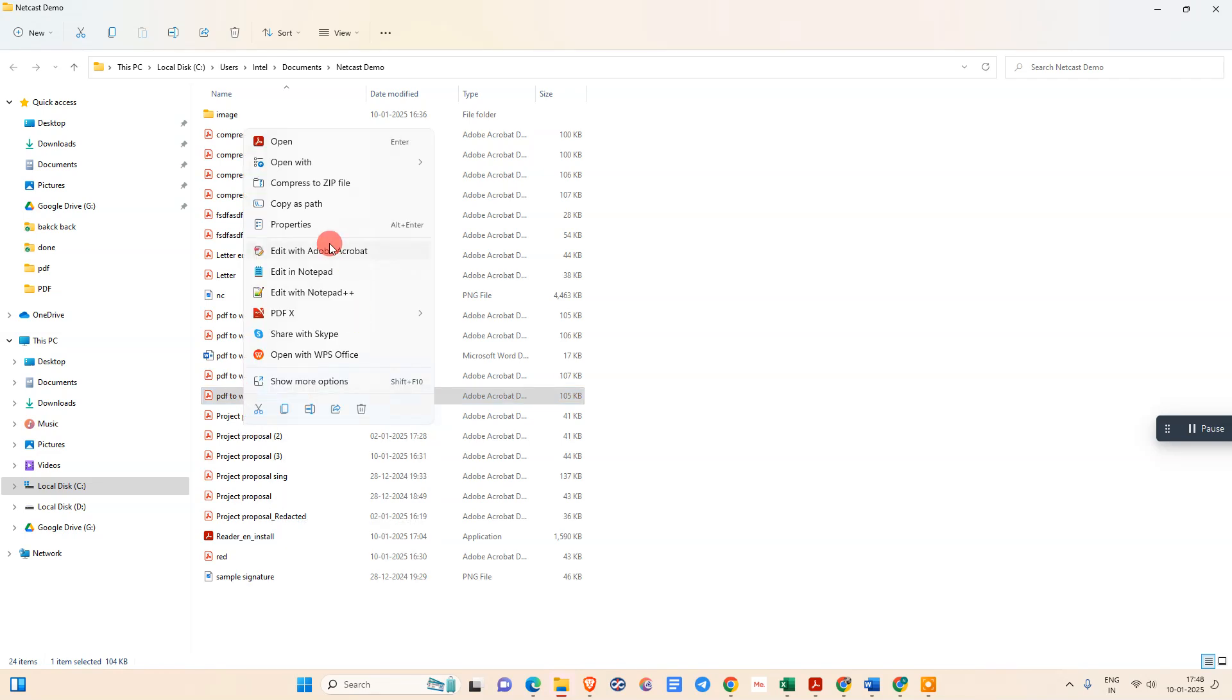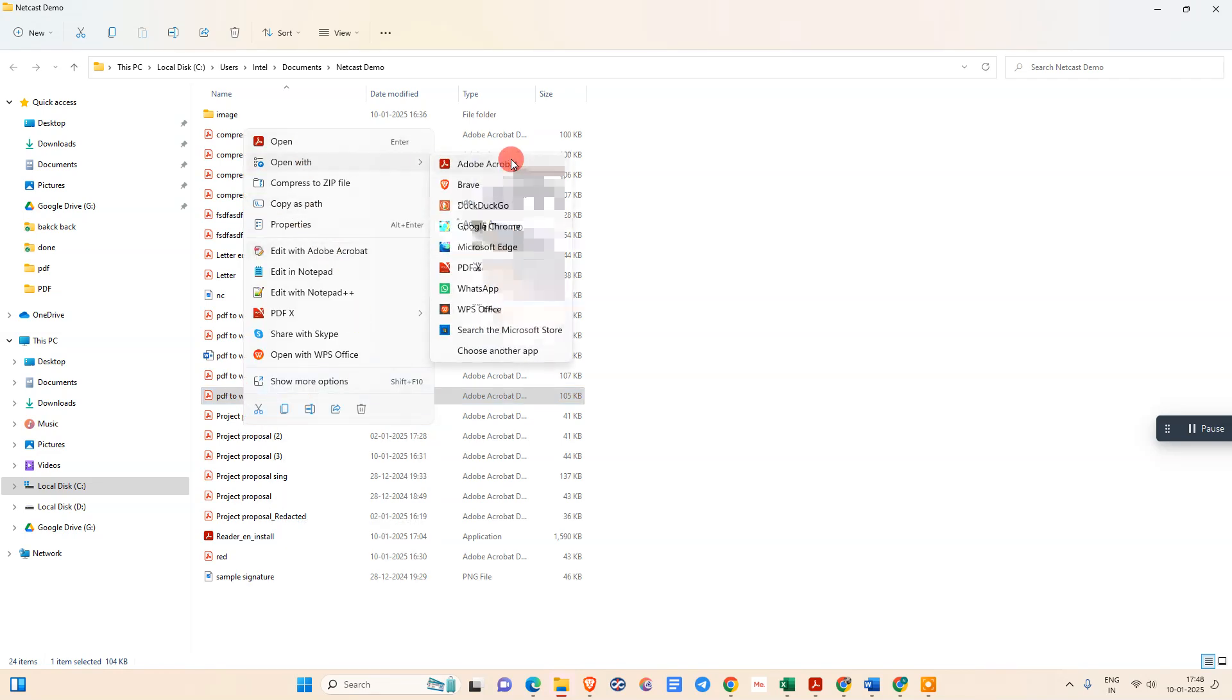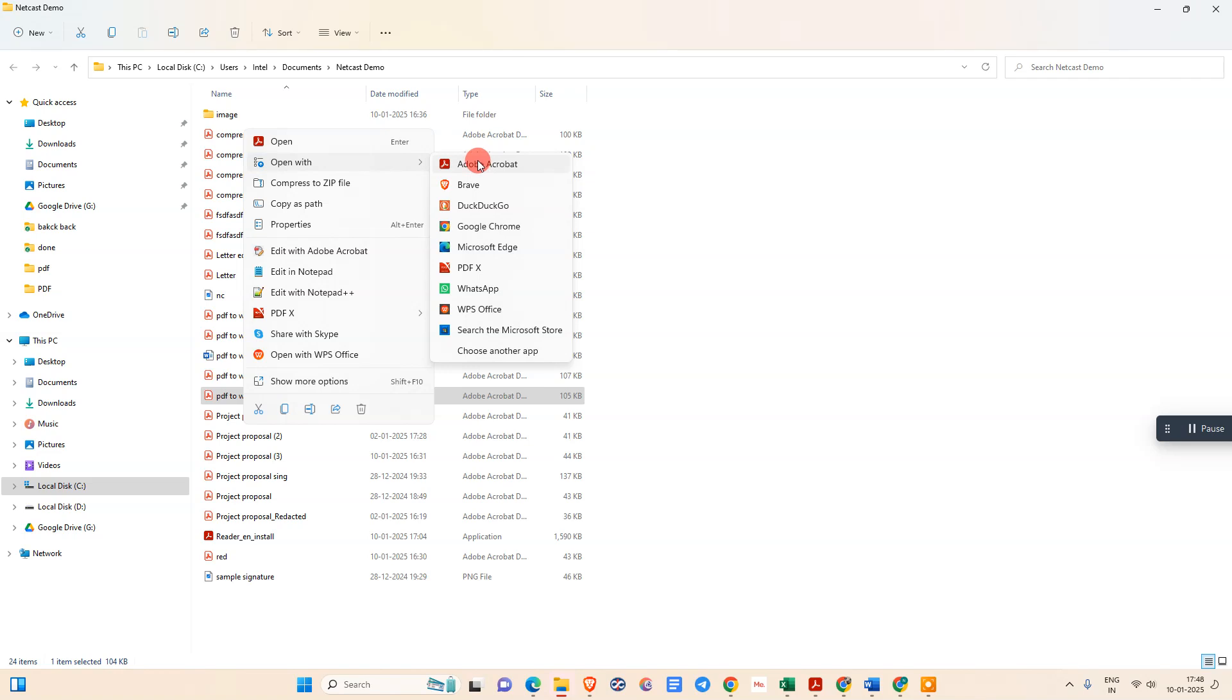Just go to 'Open With' and we need to select Adobe Acrobat. This works offline only. If you don't have this application, you can download it online from any browser. The free version also works for compressing or reducing your PDF file.